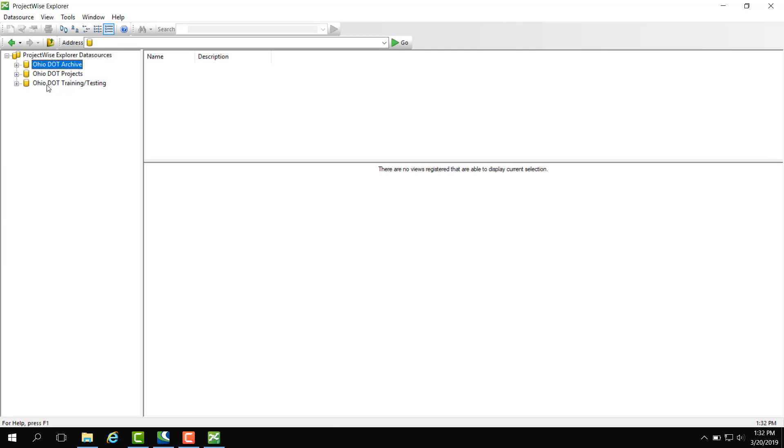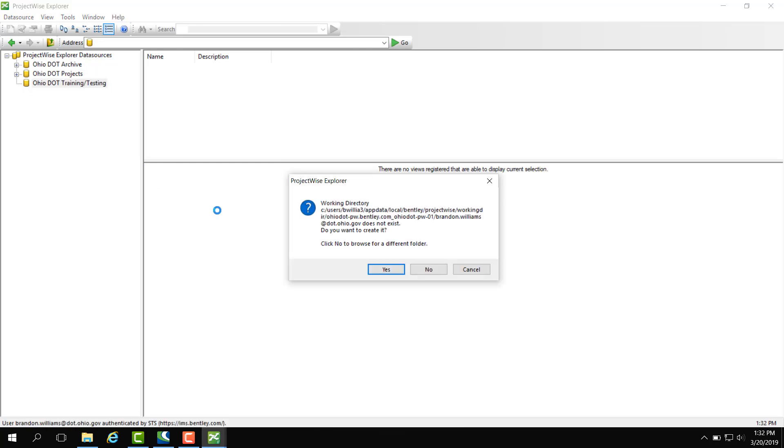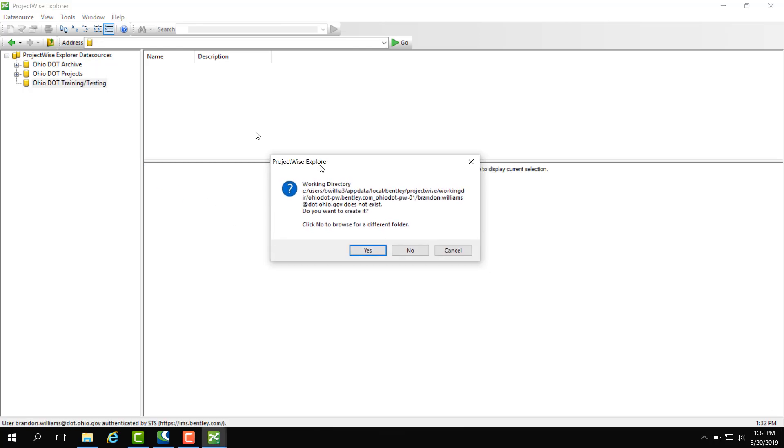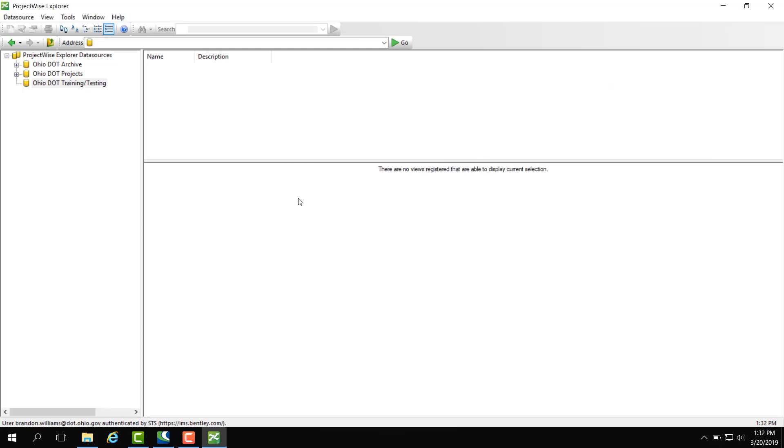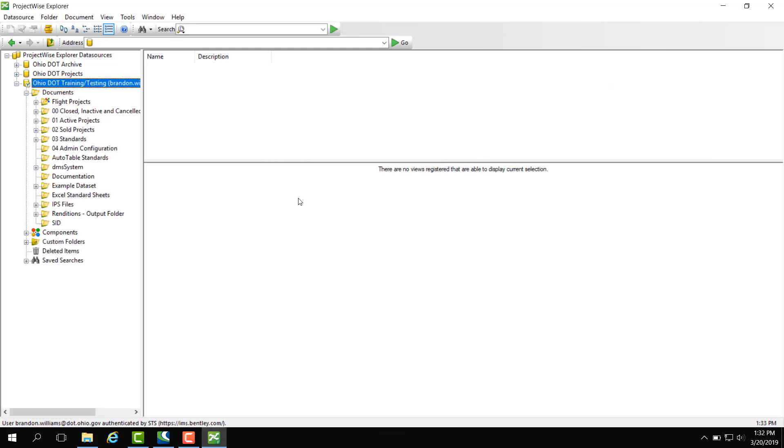We're going to double click training and testing and it's going to log us in. Then you're going to get a working directory dialogue. What this does is it caches your documents that you check out of ProjectWise to your local machine under your app data on your profile. This makes it so the next time you open that document it's going to be much faster since it's on your local machine. We're going to hit yes and that's going to create our directory.